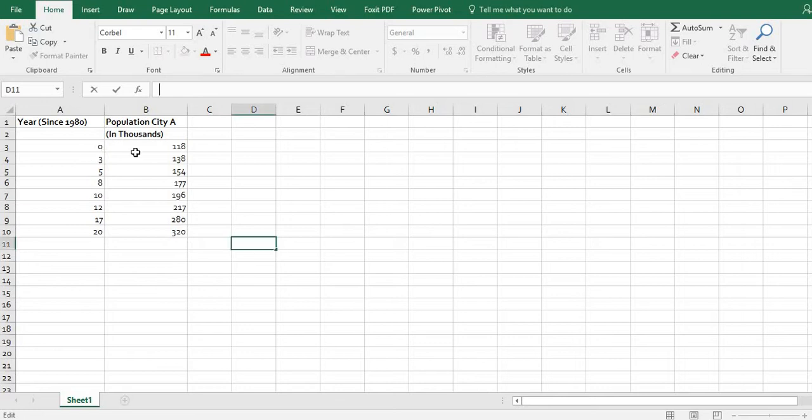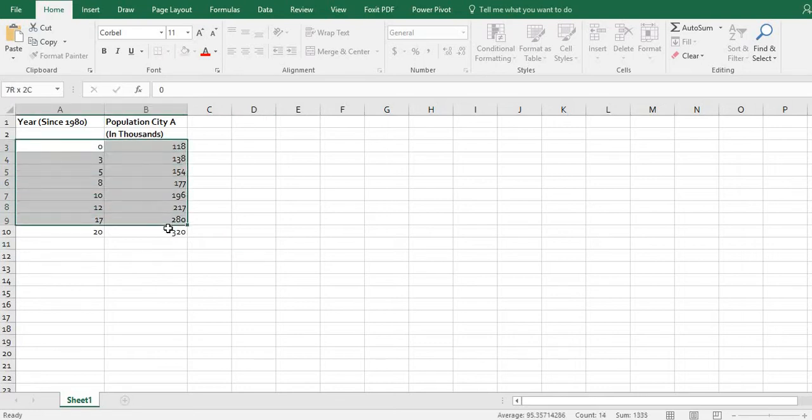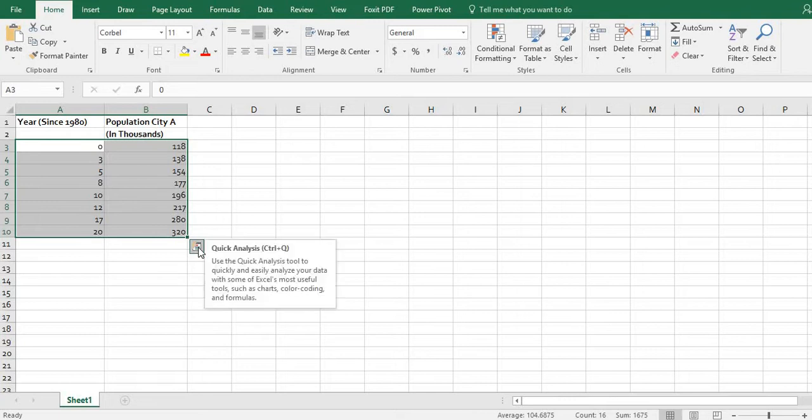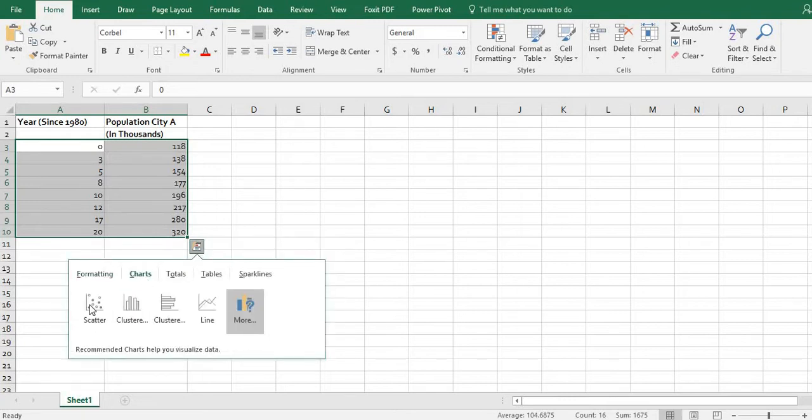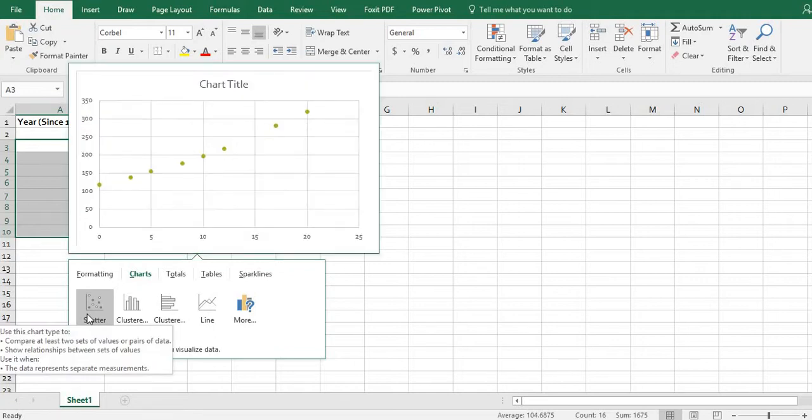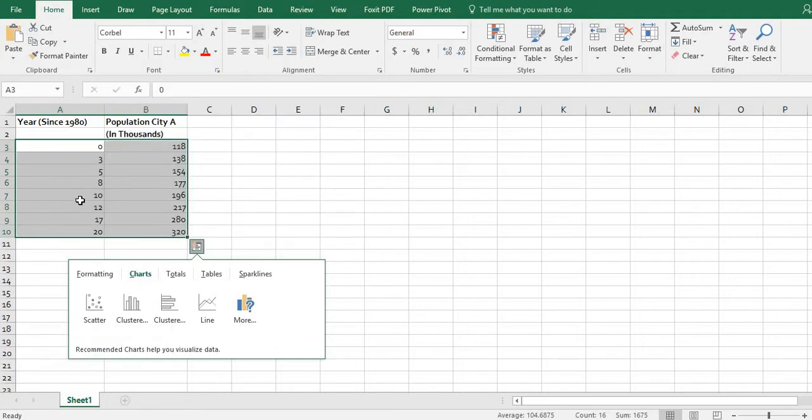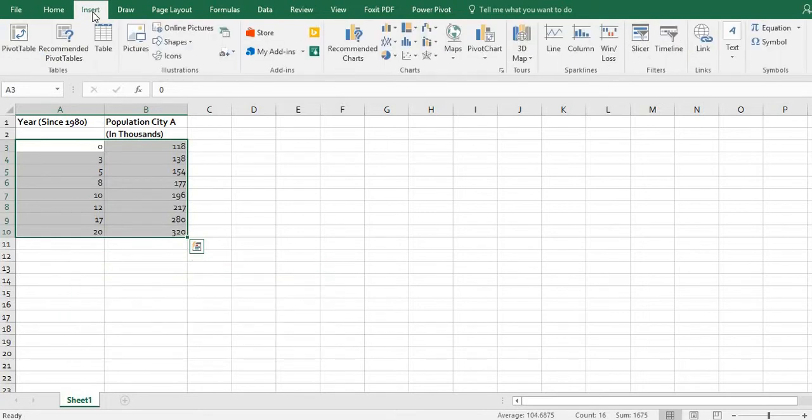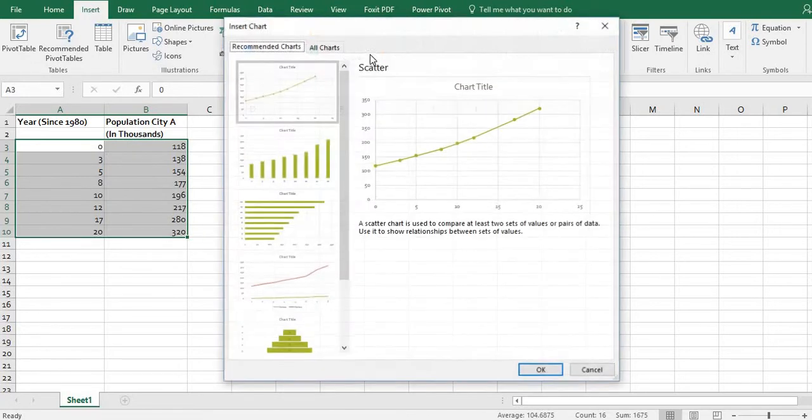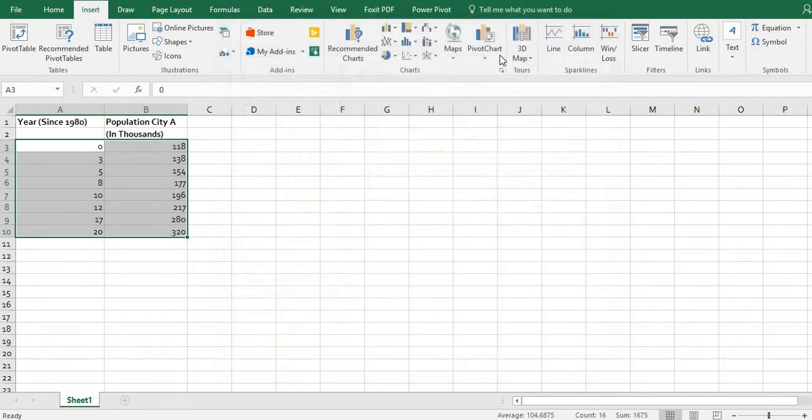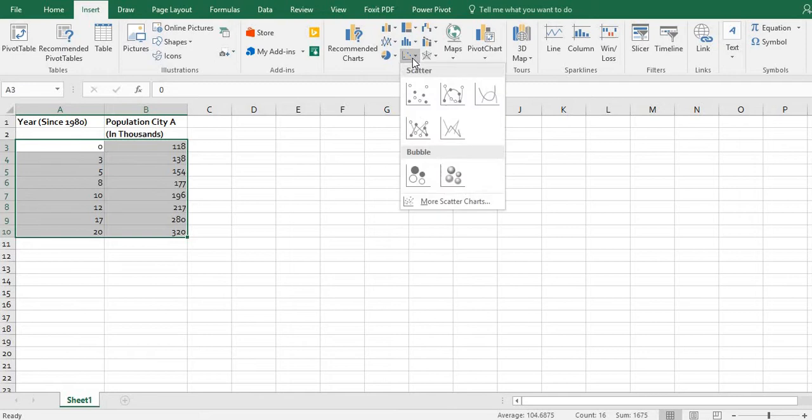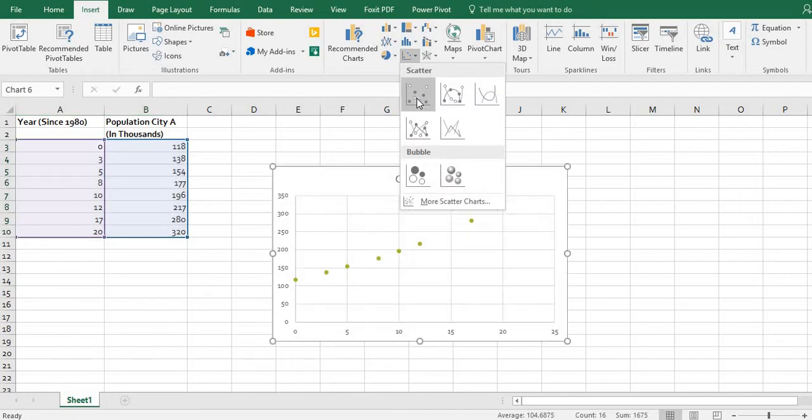I'm going to highlight the elements that I want to create the scatterplot for, and you can either use the quick analysis tool down here and go to charts and select scatterplot, or if you don't have that option—I've been working with some students on different projects and not every Excel, especially if you're working on a Mac, has that—you can go to insert, go to recommended charts, or just more easily go to the scatterplot one and select scatterplot.